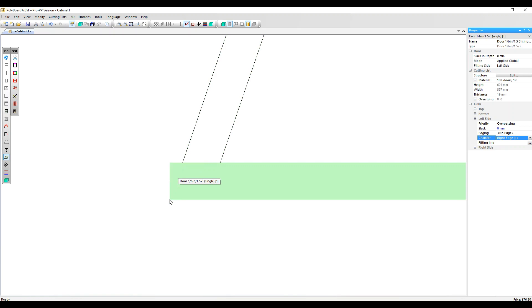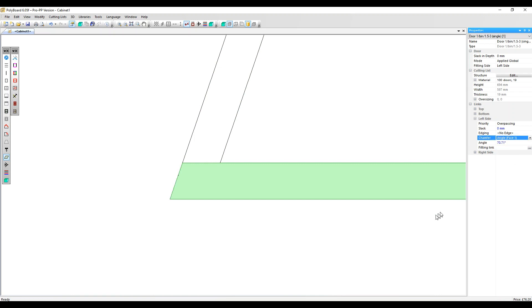We've got two more chamfer options which you may want to play around with for some extra design flexibility. Angle face one - this looks like the default, but you've actually got an angle option now.